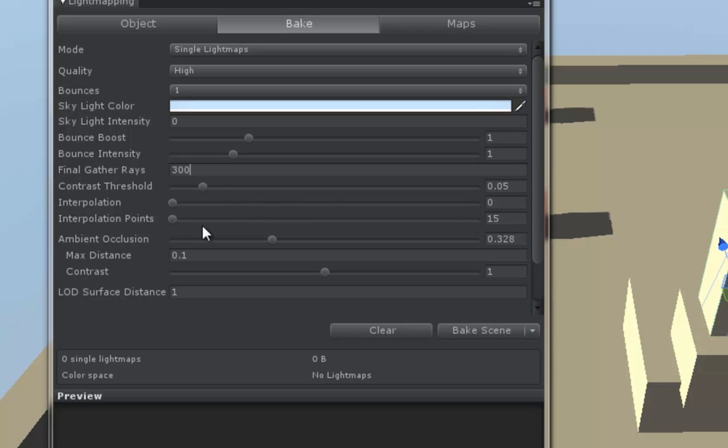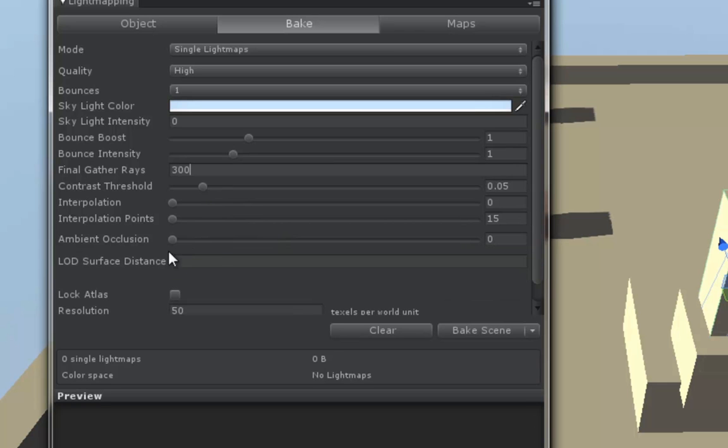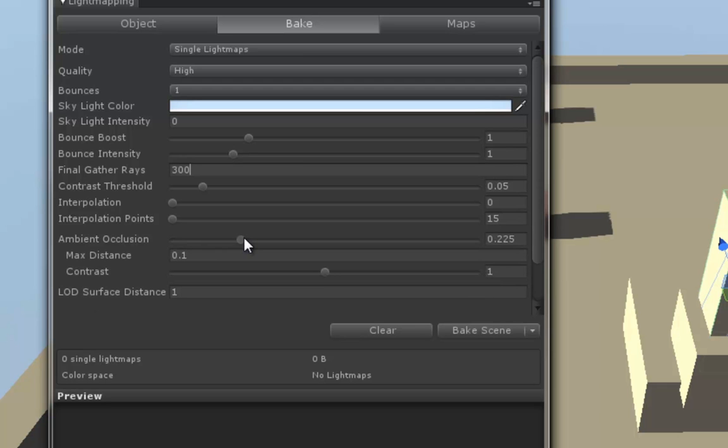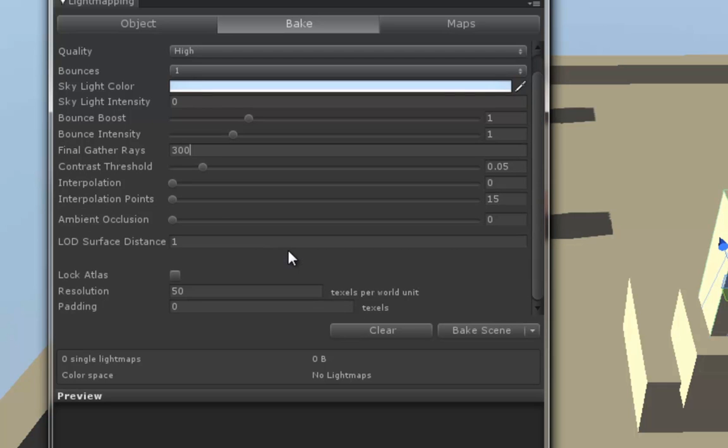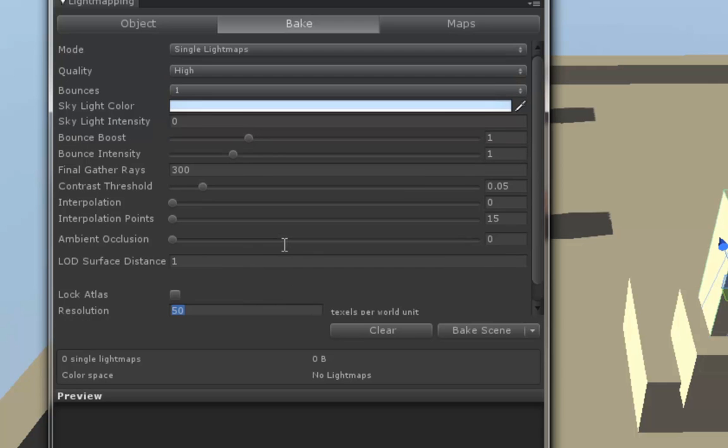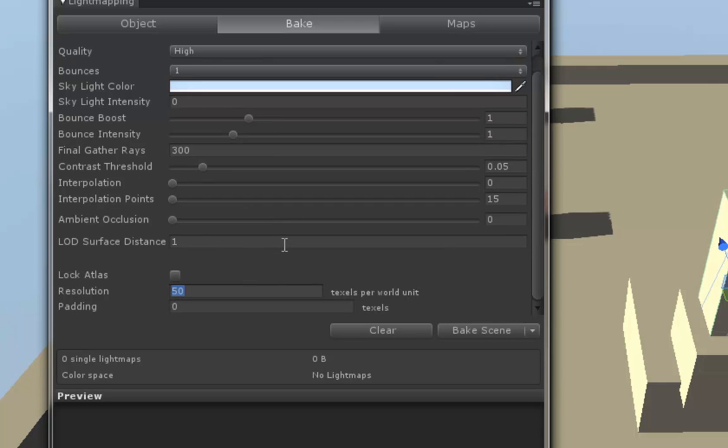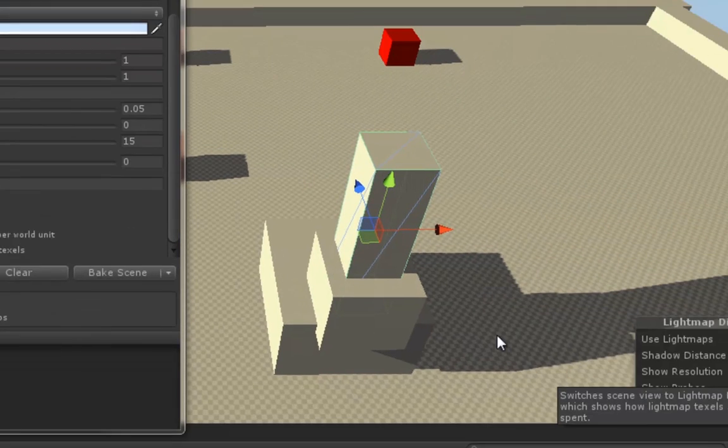We can add ambient occlusion here if we want, which is, if anyone's done any rendering before they know it, it's basically a 3D shading method that tries to produce more realistic shadows. We can go ahead and add some if you want or not. The next big thing, and arguably the biggest thing to learn right away, is the resolution. If we go over here and choose show resolution, we can zoom in and see we have a checkered pattern on all of our objects.